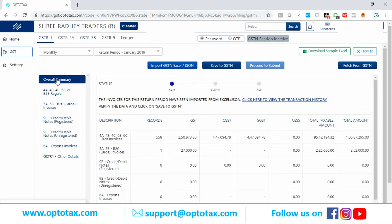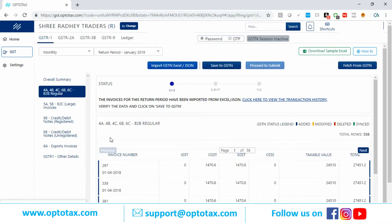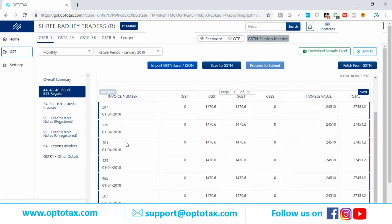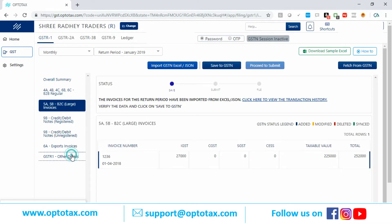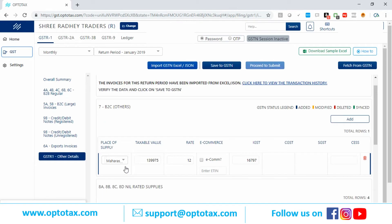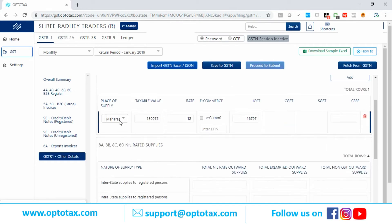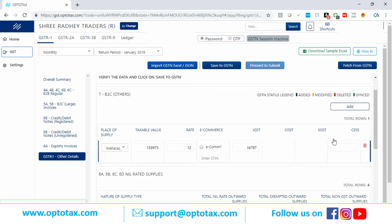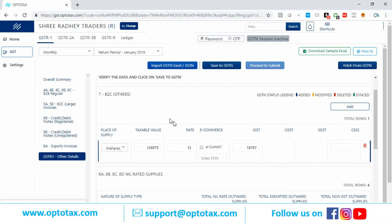All the data has come up on my screen. This is the overall summary. If you want to see the details, you can click on these tabs — B2B regular, B2C, everything has come up. You can see the invoice details for B2C. Also, if you want to add B2C details manually, you can add the place of supply, taxable value, and tax rate manually here.